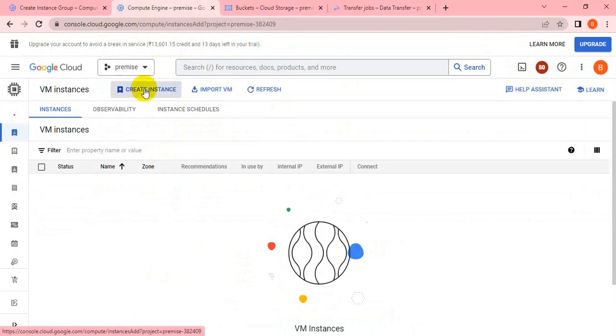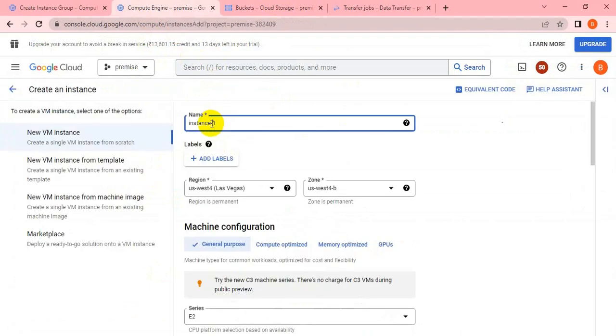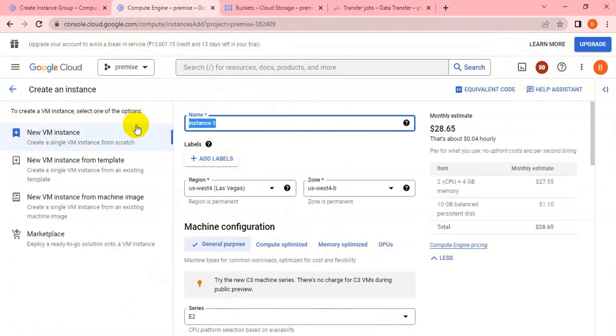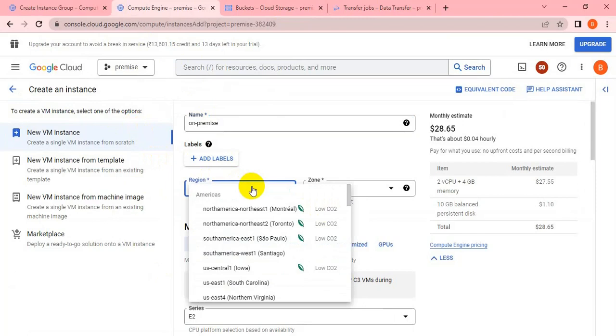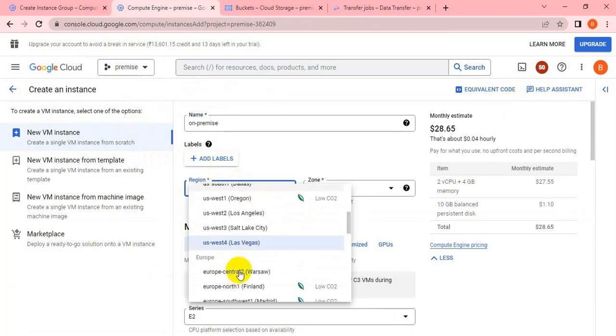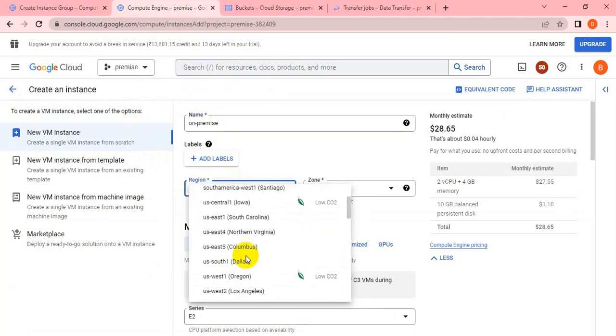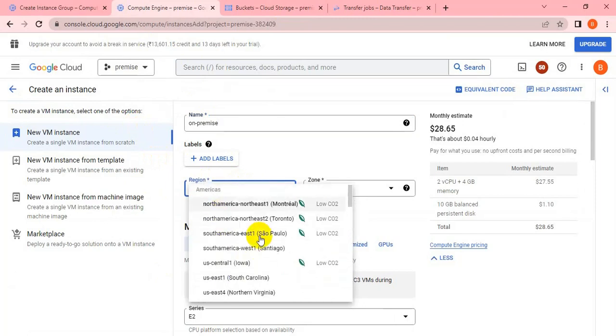Let's create an instance first, then we'll put some dummy files inside the directory. Let me create an instance - let's call it on-premise VM. You can take any name, but I'm taking the name as on-premise and creating it in the US Central zone.